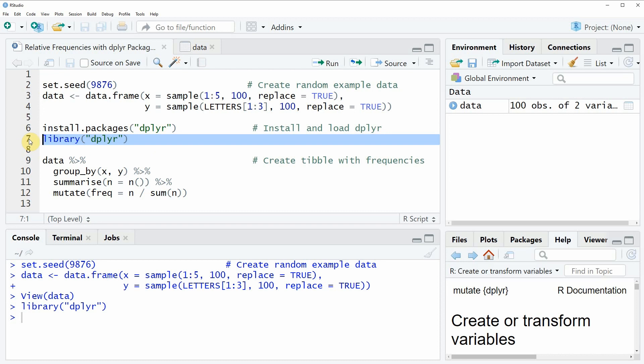If we want to create a frequency table which is showing the relative frequencies of our input data frame then we can use the code as you can see in lines 9 to 12.